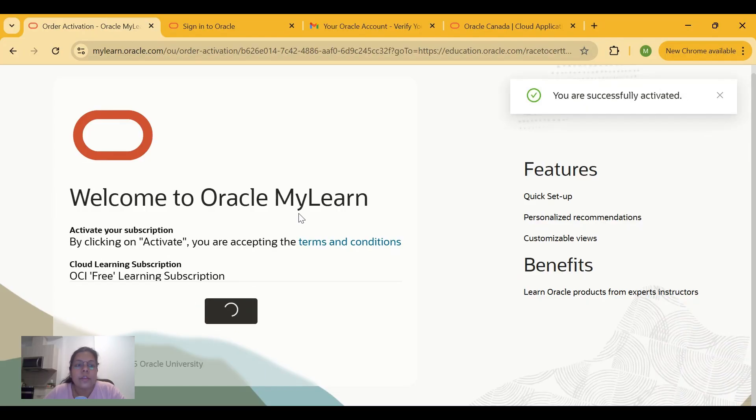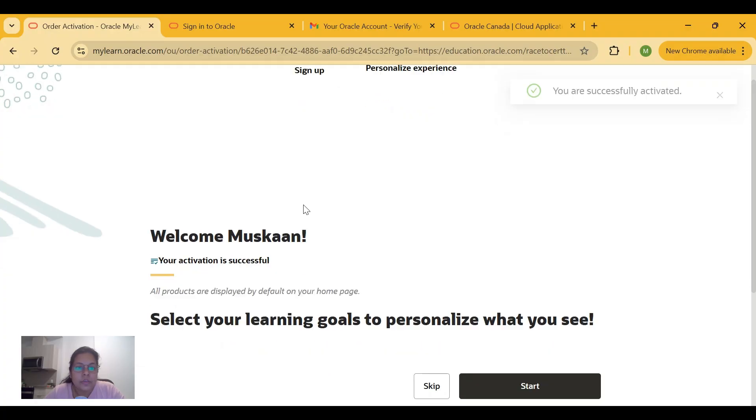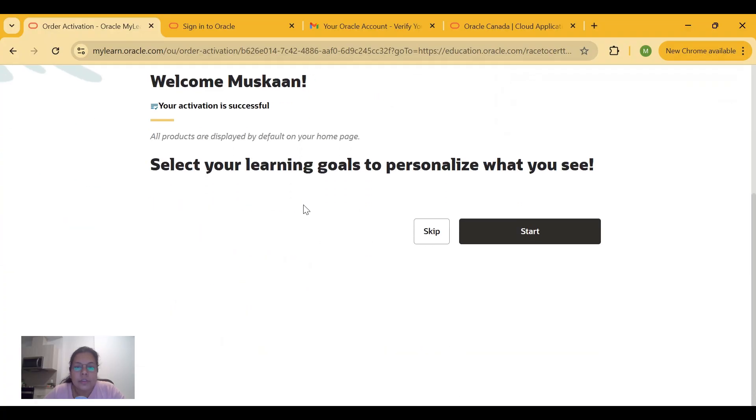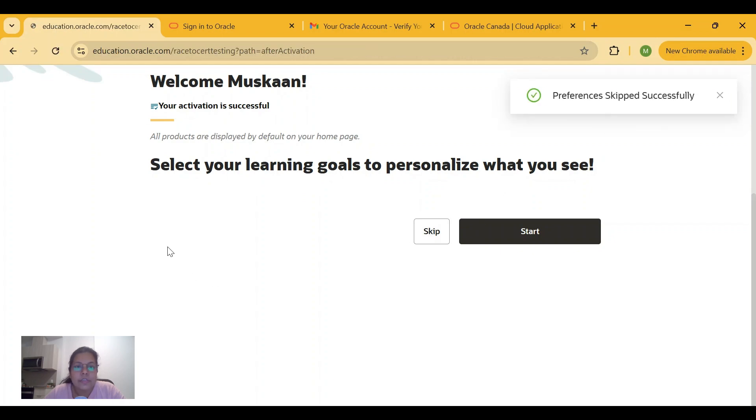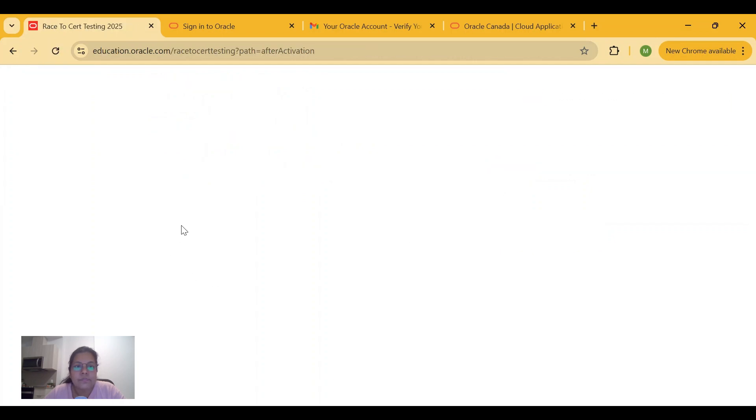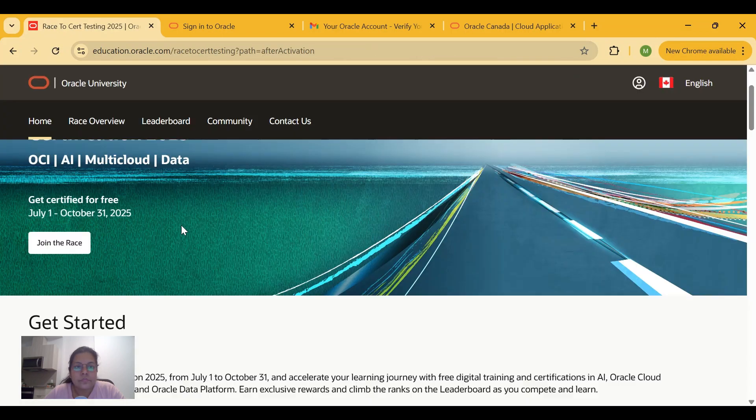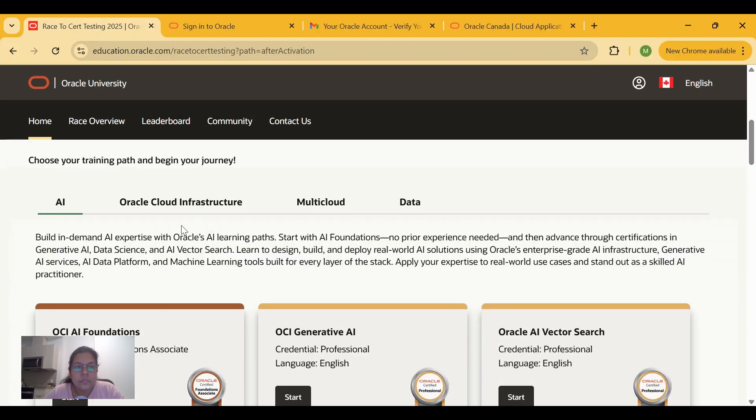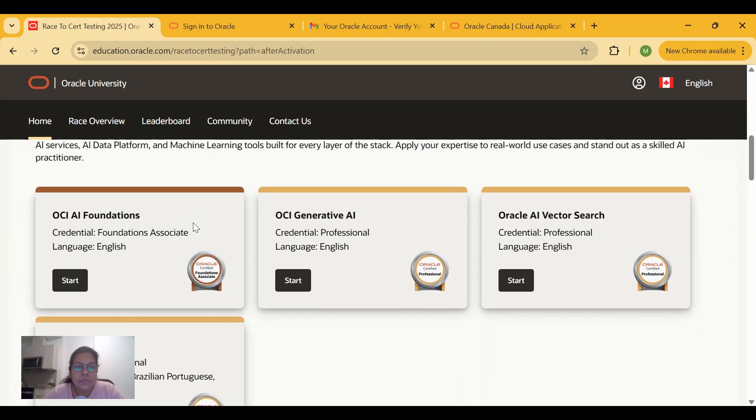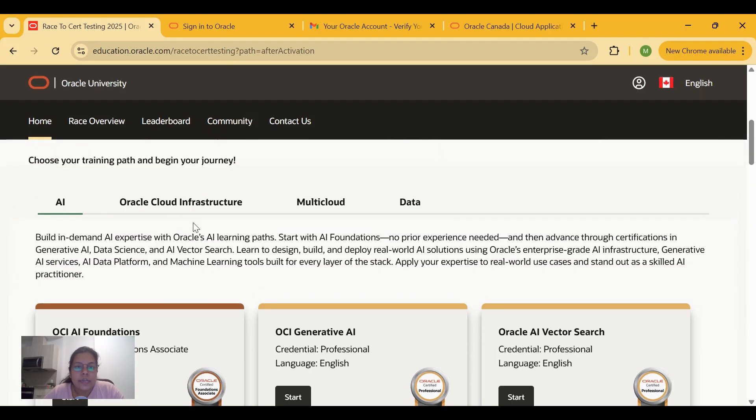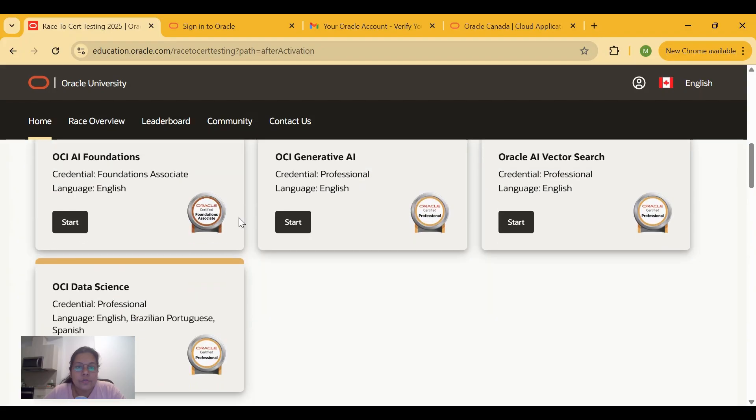to enable your OCI free learning subscription. Once you are done with this, you can select your learning goals to personalize what you see, or you can just skip. These are different pathways from which you can choose. Let's say I decide to choose the OCI Generative AI pathway, so I will click on Start.